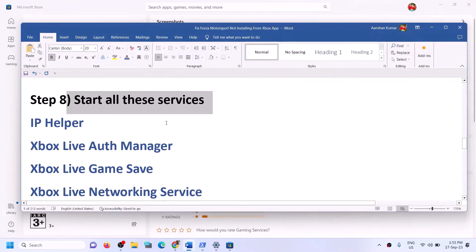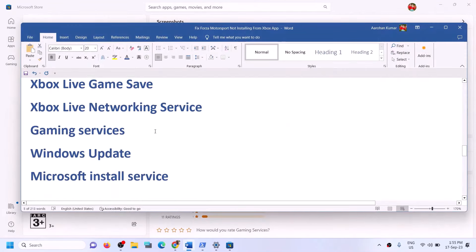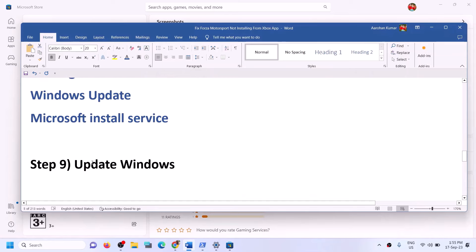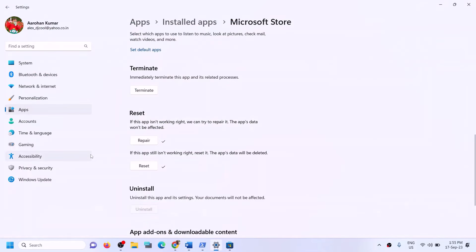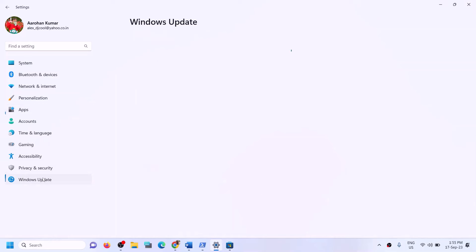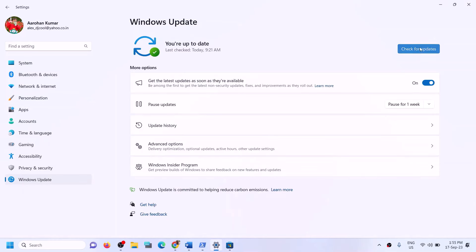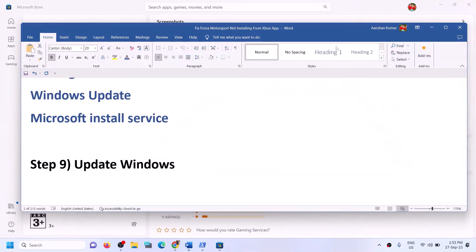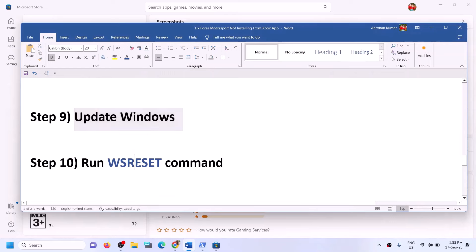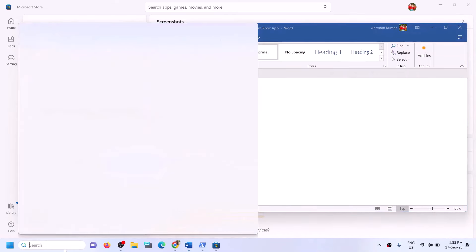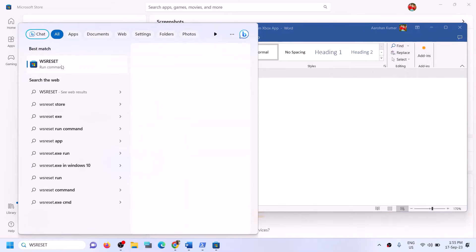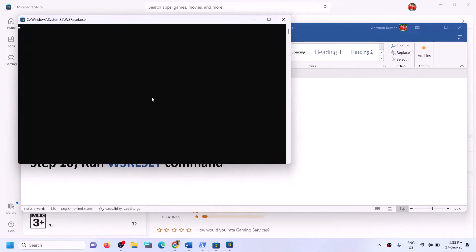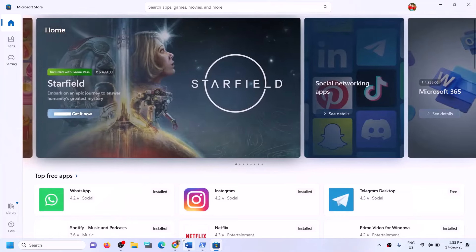The next step is to update Windows to the latest version — this is very important. Open Windows settings, go to Windows Update or Update and Security, and click on check for updates. Once all updates are installed, restart the computer and try to install the game. The next step is to run the WSReset command. Type 'WSReset' in the Windows search box and click on WSReset run command. This will open a black screen briefly and then open Microsoft Store — once the store opens, try to install the game.